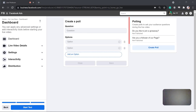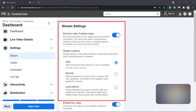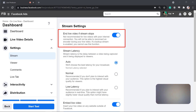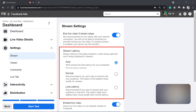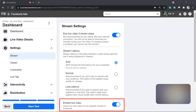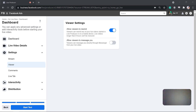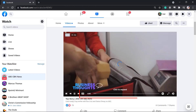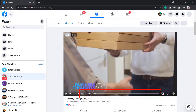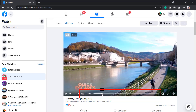Under Settings, you can set the stream settings such as ending the live video if the stream stops, set the stream latency, and embed the live video so that you can insert it on any website. Under Viewer, you can set the option to allow viewers to rewind your live video if they haven't seen the first part.